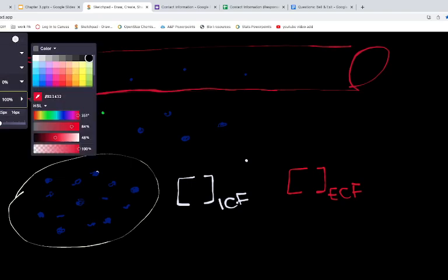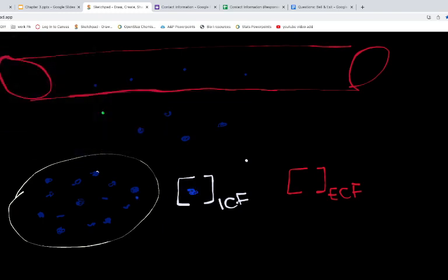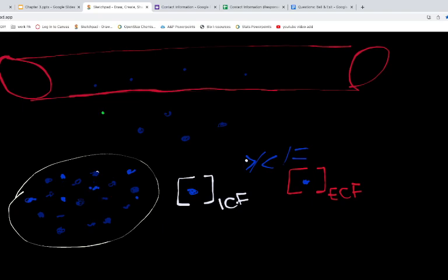I'm just trying to get you to understand a couple of key points before we get into some of this harder stuff. When we're looking at our blue particle, we want to ask: is the concentration in the intracellular fluid greater than, less than, or equal to the concentration of the external environment? Are the blue particles in the extracellular environment — which includes the plasma and the interstitial fluid — greater than, less than, or equal to those in the intracellular fluid? Hopefully you see there are a lot of blue particles concentrated in the intracellular space, so the concentration in the intracellular fluid is greater than the extracellular fluid.